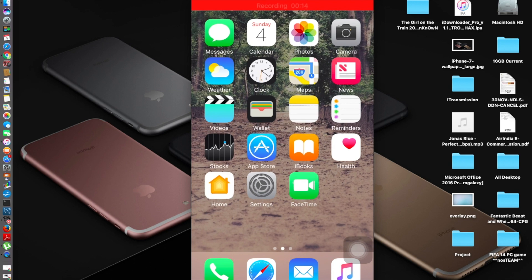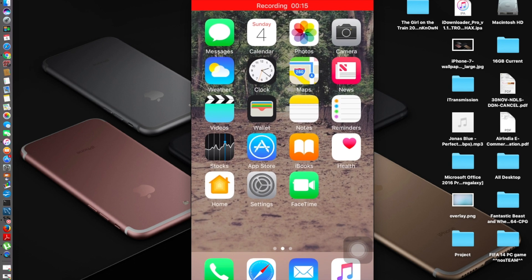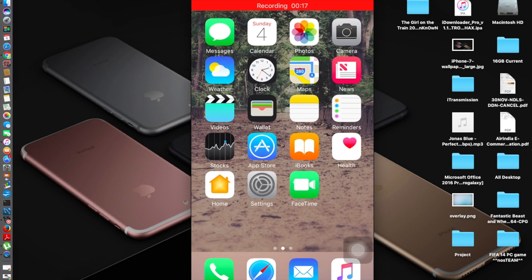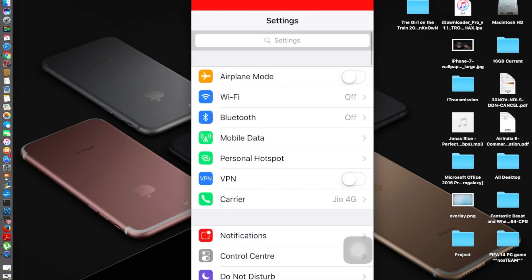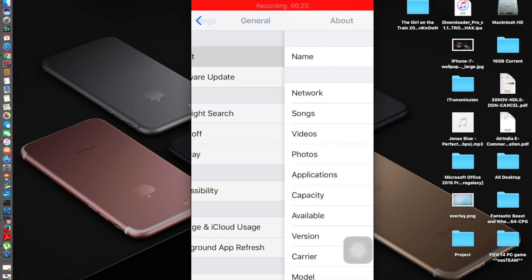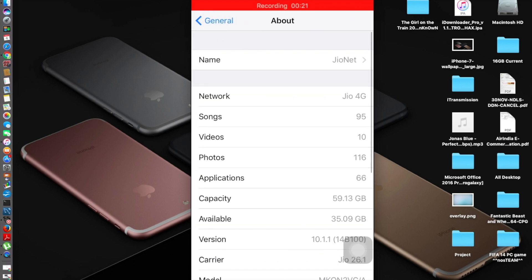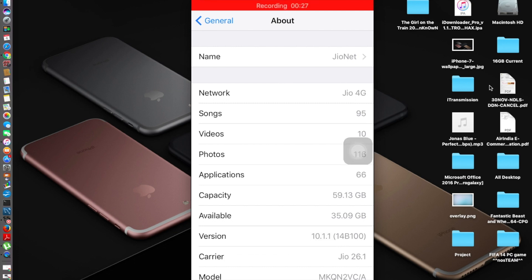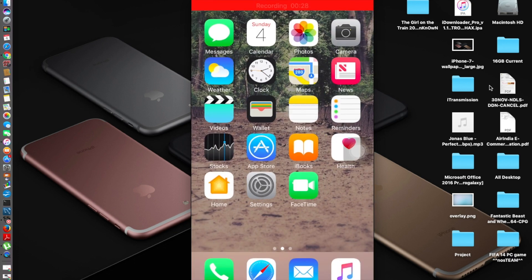You should make sure that your iOS device is running iOS 7.0 and above. I'm running currently the iOS 10.1.1 that you could see right there. 10.1.1.